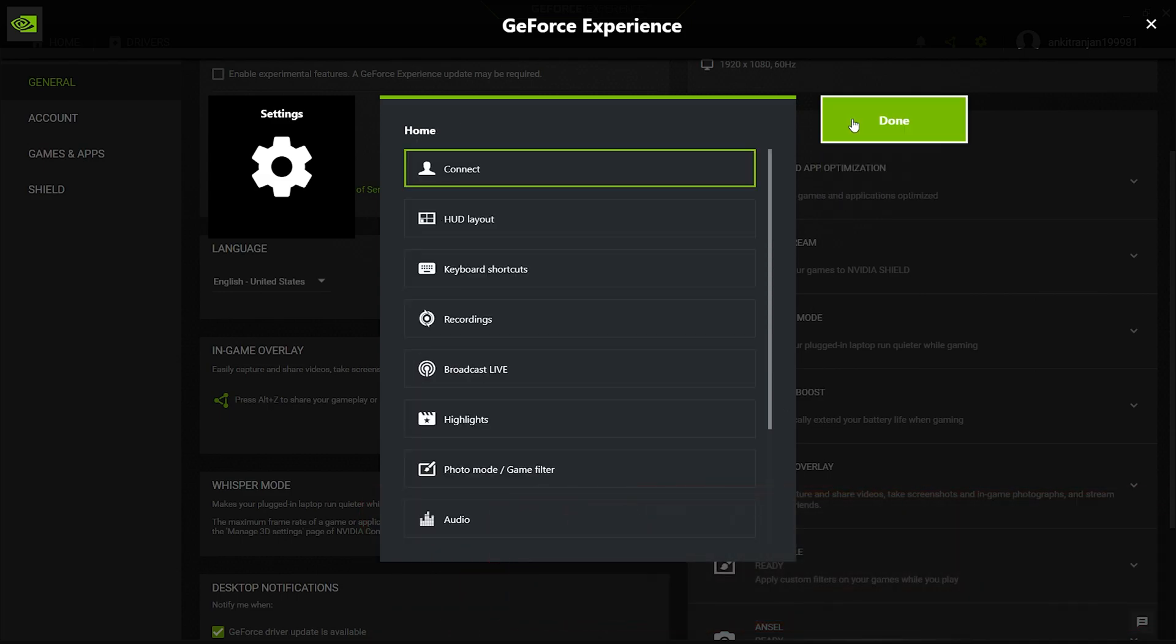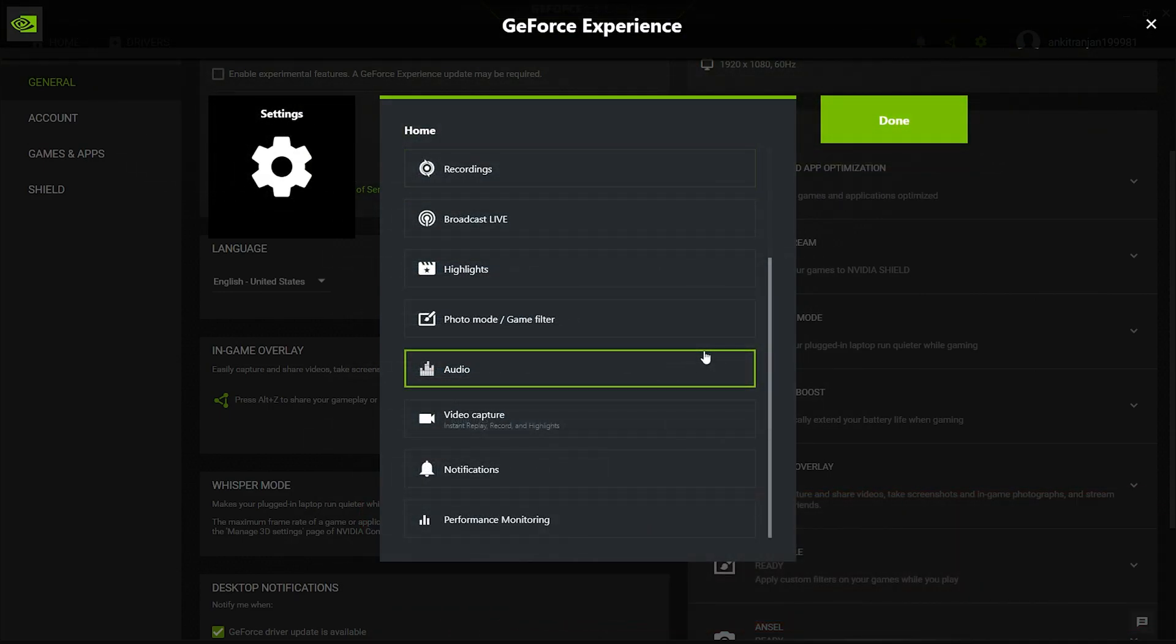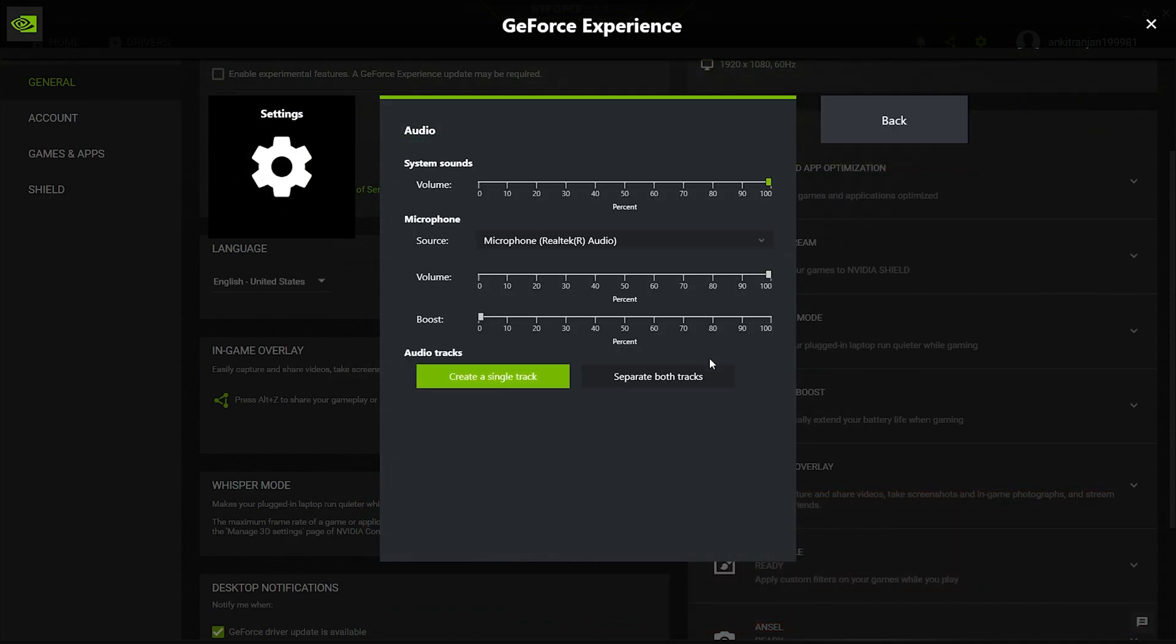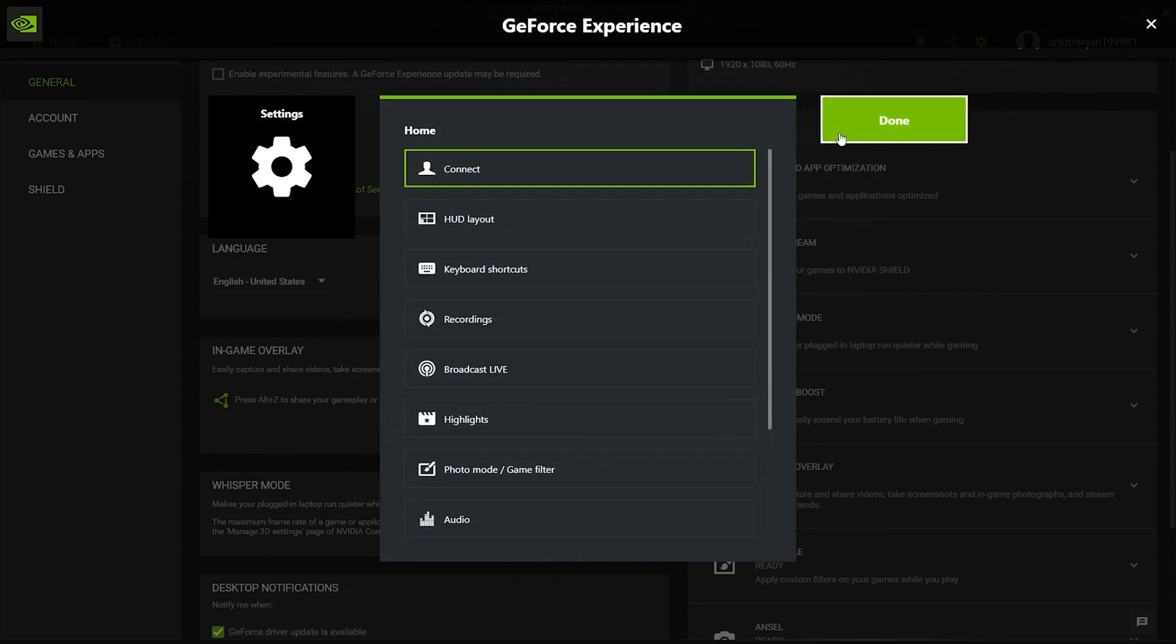Coming to the second last important setting, which is audio, click on the Audio Settings. Inside, you get options to control your system sound, microphone audio, and audio tracks. I always keep my system sound to the max. Since I never use my microphone and prefer to keep it on mute while recording, I won't play with the microphone settings. You can adjust it according to your needs.